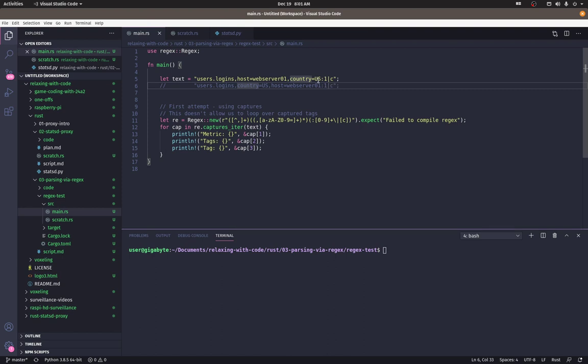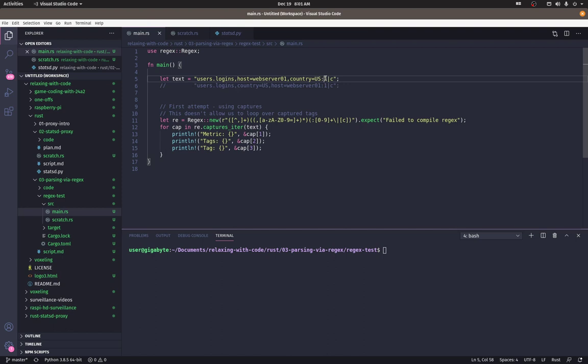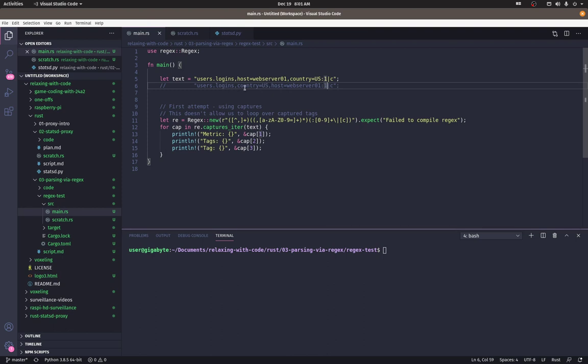So we need to make sure that both of these messages shard to the same statsd server because we want the aggregation to sum up these counts. That's what the message asks the statsd server to do. So we want to make sure that even though country comes first here and then last here, that these two values will result in users.logins having a value of two on that one statsd server.